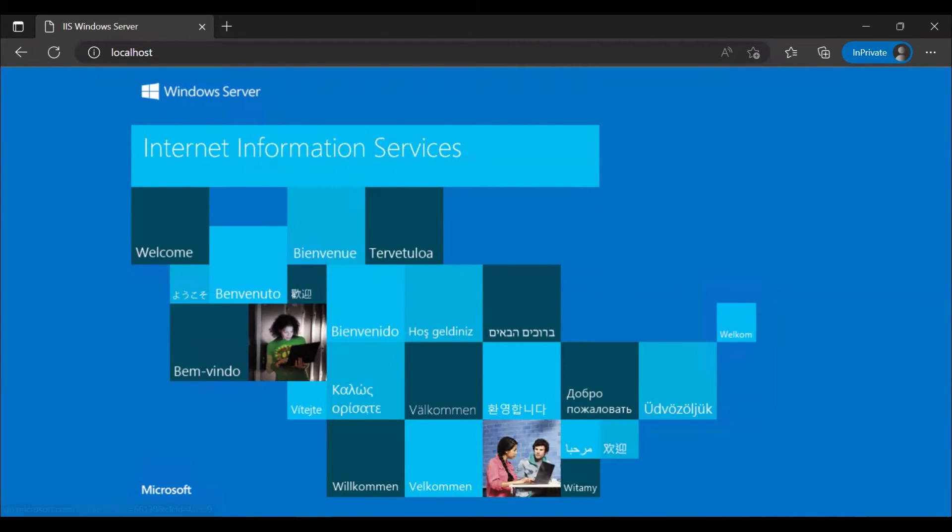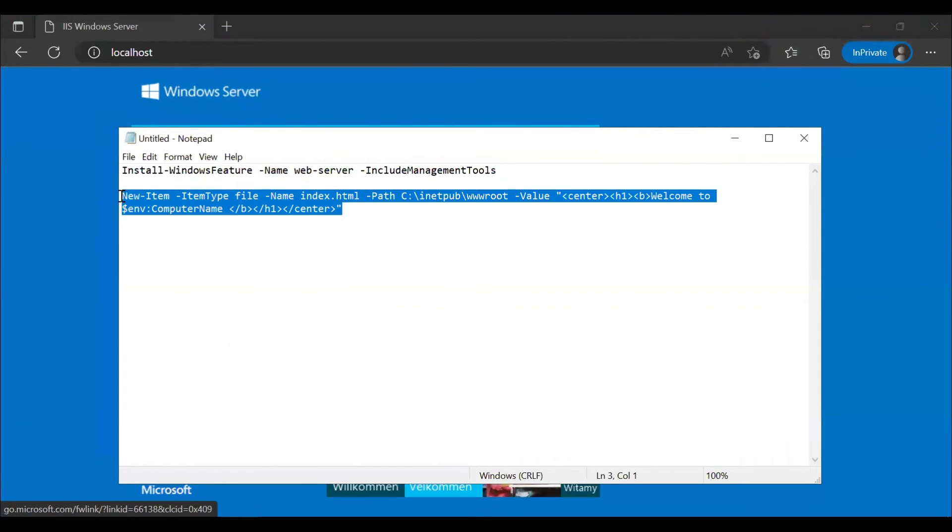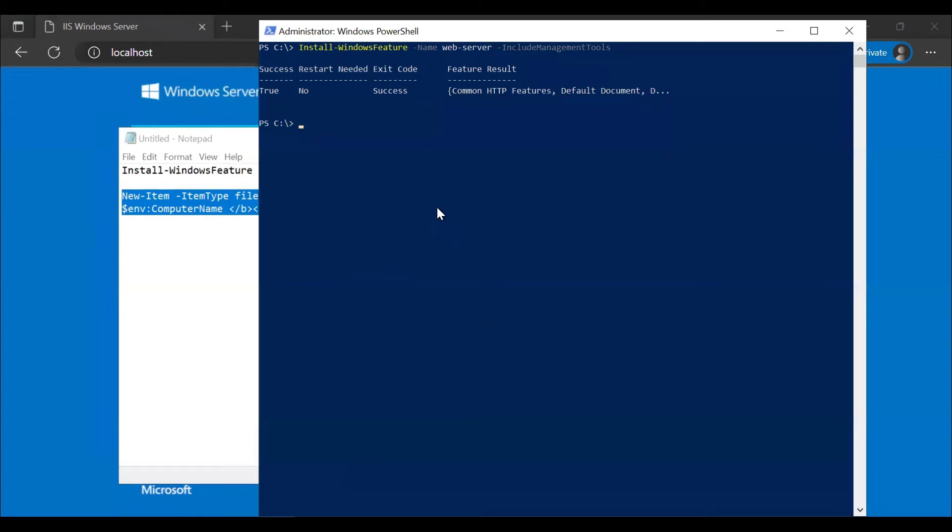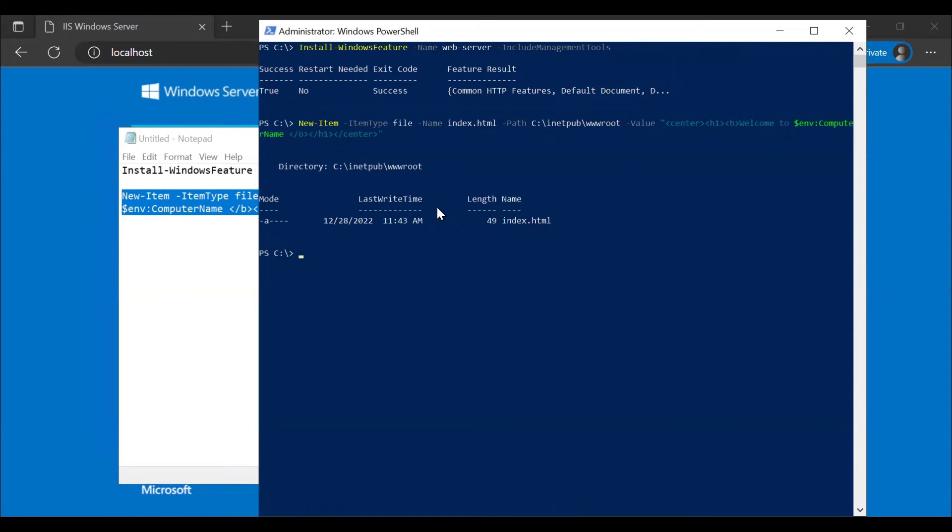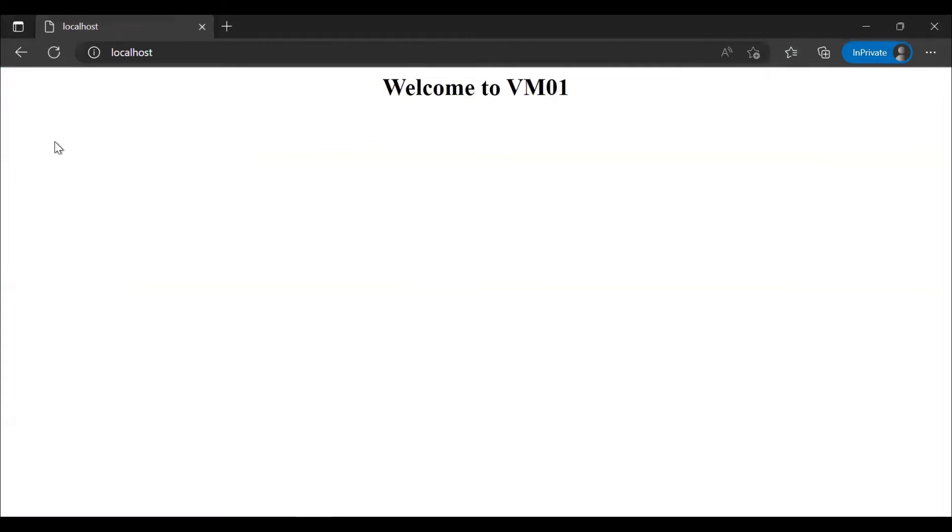Now, what we can do is we'll copy the second command that we have. Let's copy the second command. Go to the PowerShell and we'll run this. Once it is done, we'll go back to the browser and refresh the page. So this is what we can see. It says welcome to VM01.